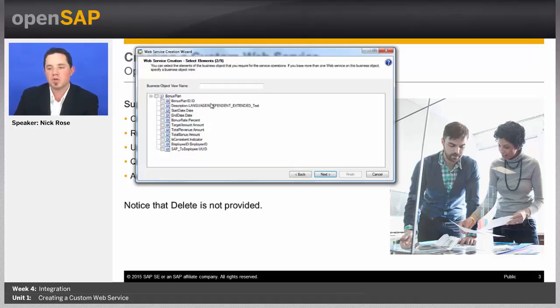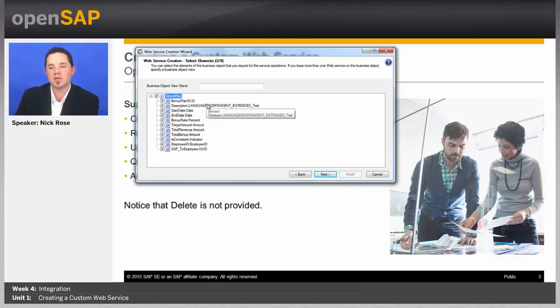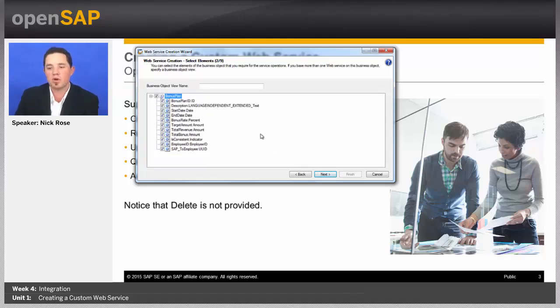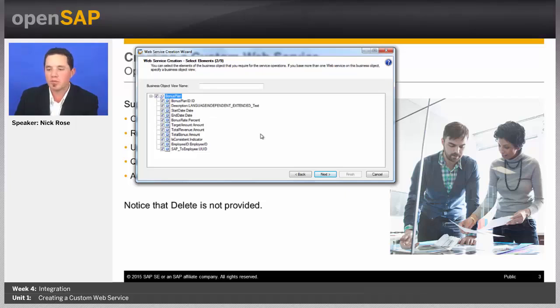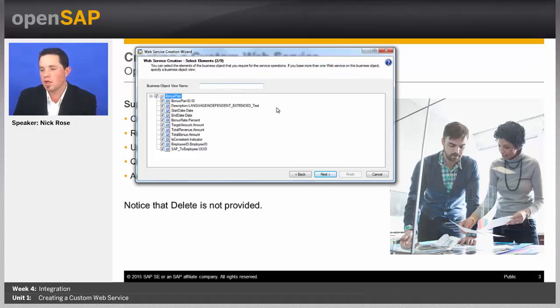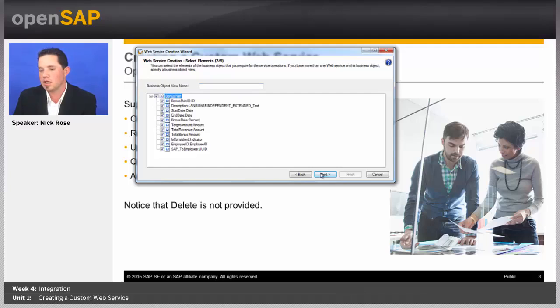Next, it's going to show me a screen where I can say what should be available to select for all of my future operations. So, what parts of my object should I even allow to be in the web service? I'm going to go ahead and select everything for now, and then go ahead and say next.